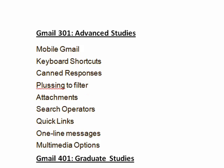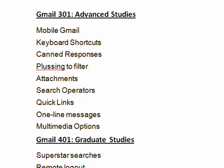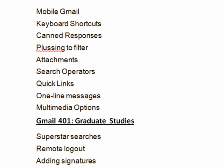In Gmail 301 Advanced Studies, we talked about mobile Gmail, keyboard shortcuts, canned responses, plussing for filtering mail, attachments, search operators, quick links, one-line messages, and multimedia options.